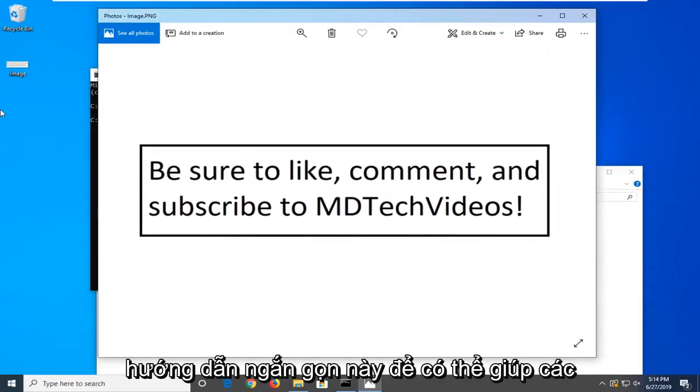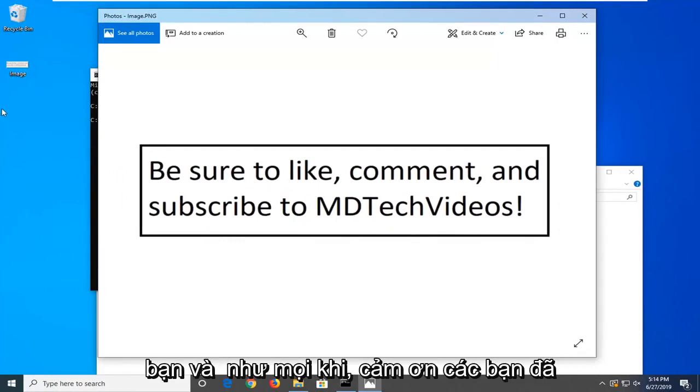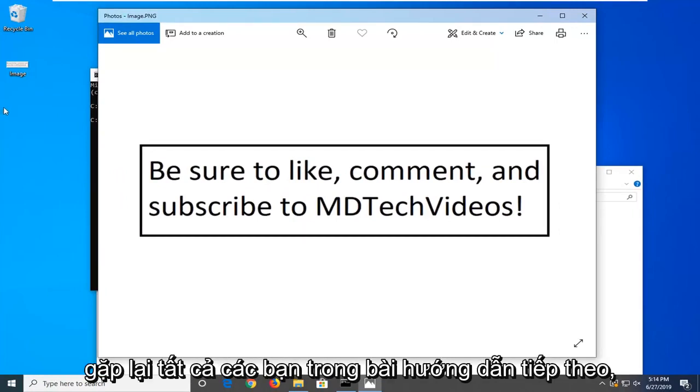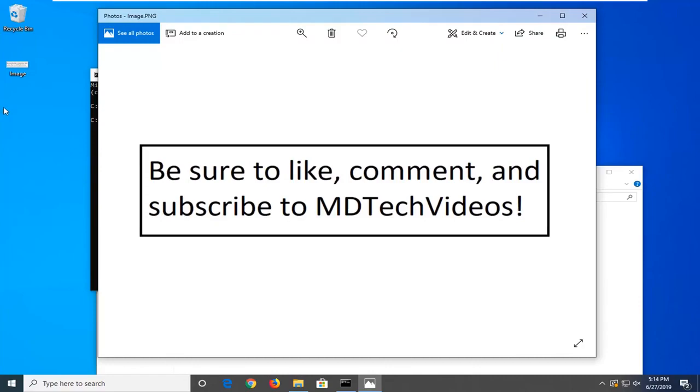And so, I do hope that this brief tutorial was able to help you guys out. And as always, thank you for watching. And I do look forward to catching you all in the next tutorial. Goodbye.